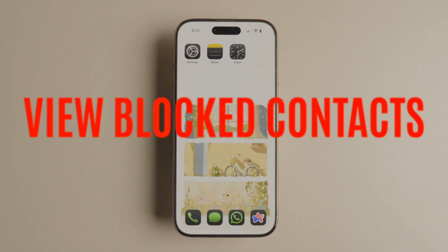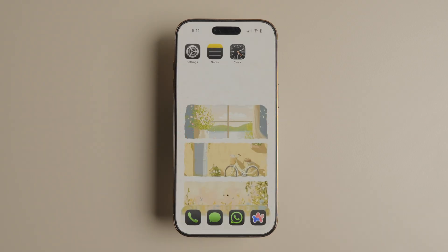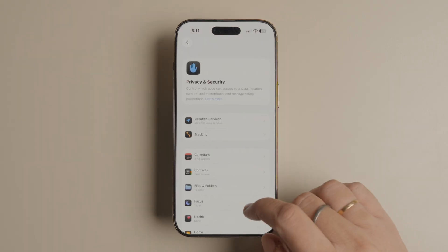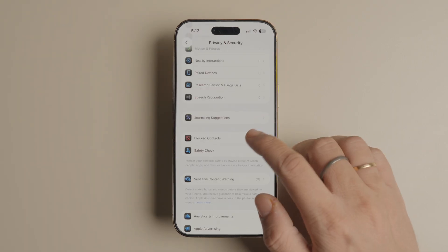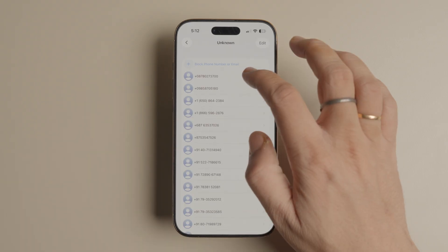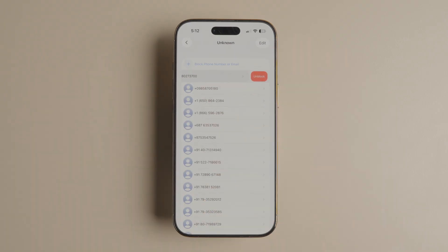Sometimes we accidentally block a contact on iPhone or want to remove someone from our blocked contact list but don't know how. There's an easy way to see all your blocked contacts on iPhone. Go to Settings, Privacy and Security, and Blocked Contacts. Tap on it to reveal the list of phone numbers and email addresses you have blocked. You can swipe right to left on a contact to easily unblock it.